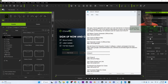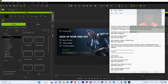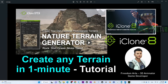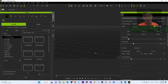The first step is to make sure you already have iClone 8 3D animation software and also the Nature Terrain Generator from the official site. If you haven't got the Nature Terrain Generator yet, scroll down to my video description and click the first link to get it from the official site.